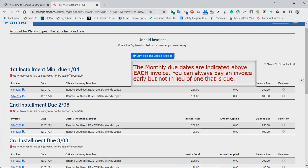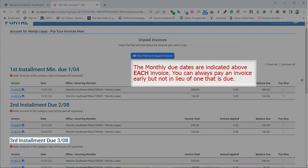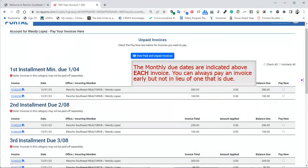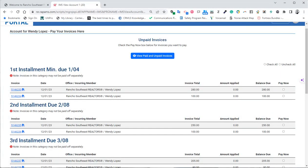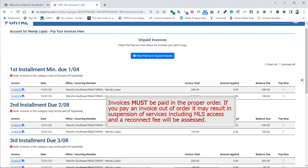You can always pay an invoice early, but not in lieu of the one that is due. Invoices must be paid in the proper order.